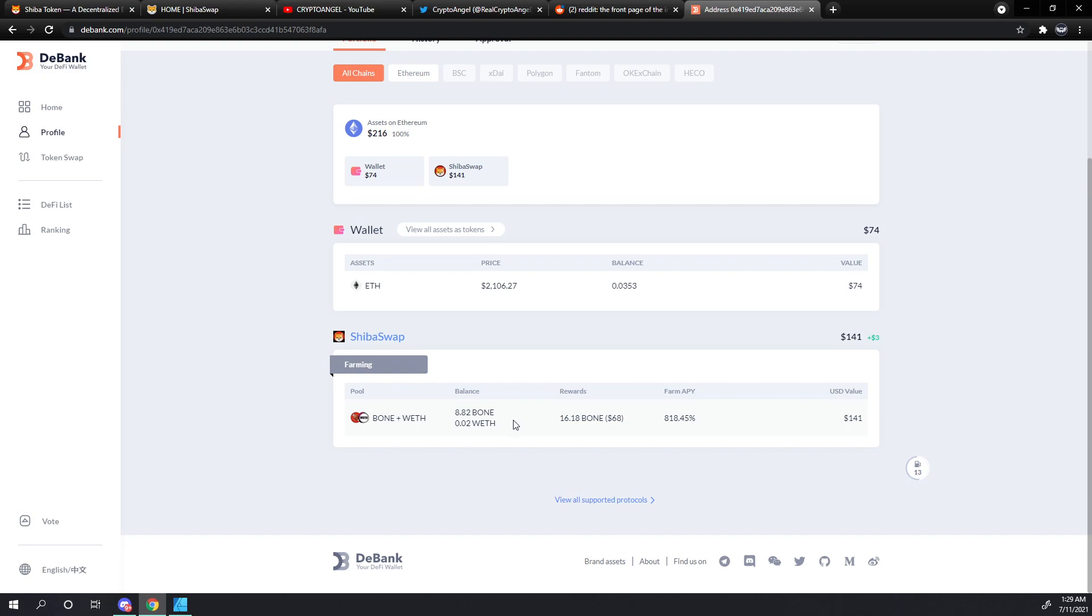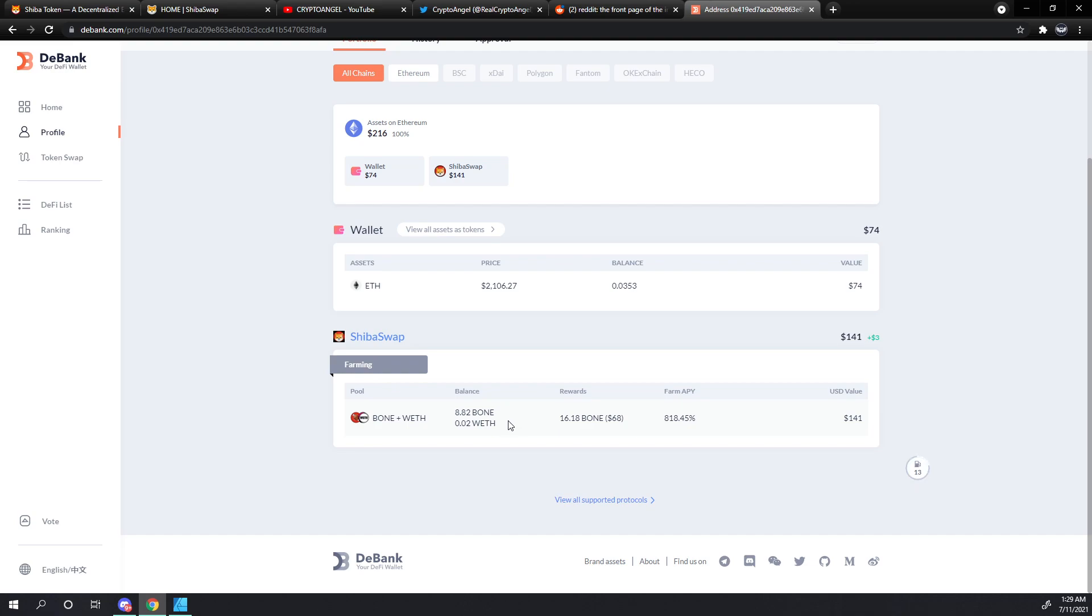Now the really cool thing about this is that we can see the balance, the real-time balance of what that SSLP token consists of. So right now we've got 8.82 Bone and 0.02 Ethereum. If you remember back in the woofing tutorial video that we did, we deposited 5 Bone into the pair and the matching equivalent of Ethereum. So because the price of Bone has gone down since then, the liquidity pool has sold off Ethereum and bought more Bone to balance out that ratio.